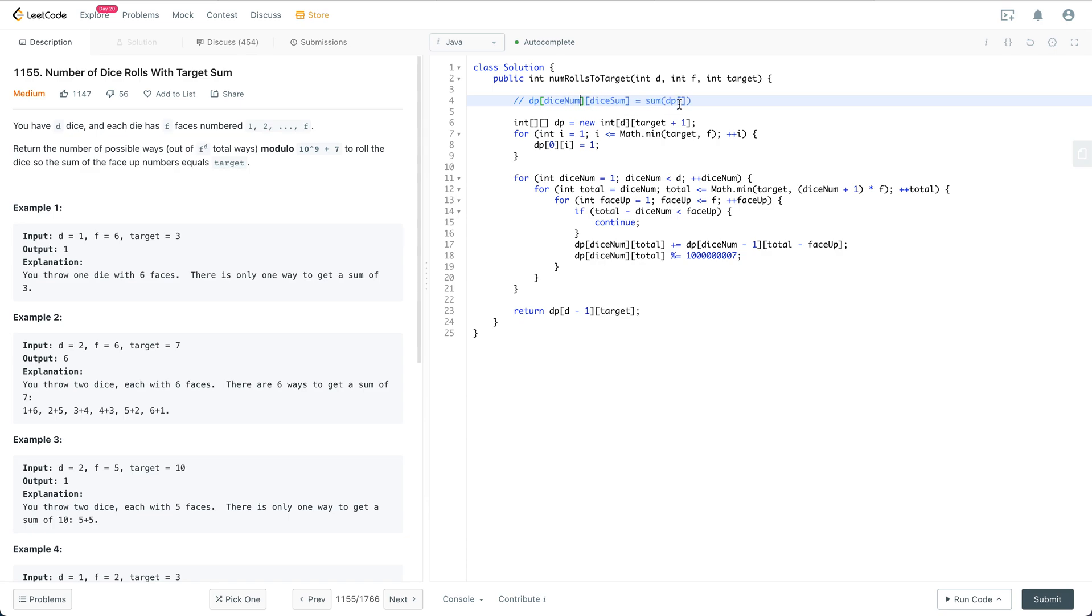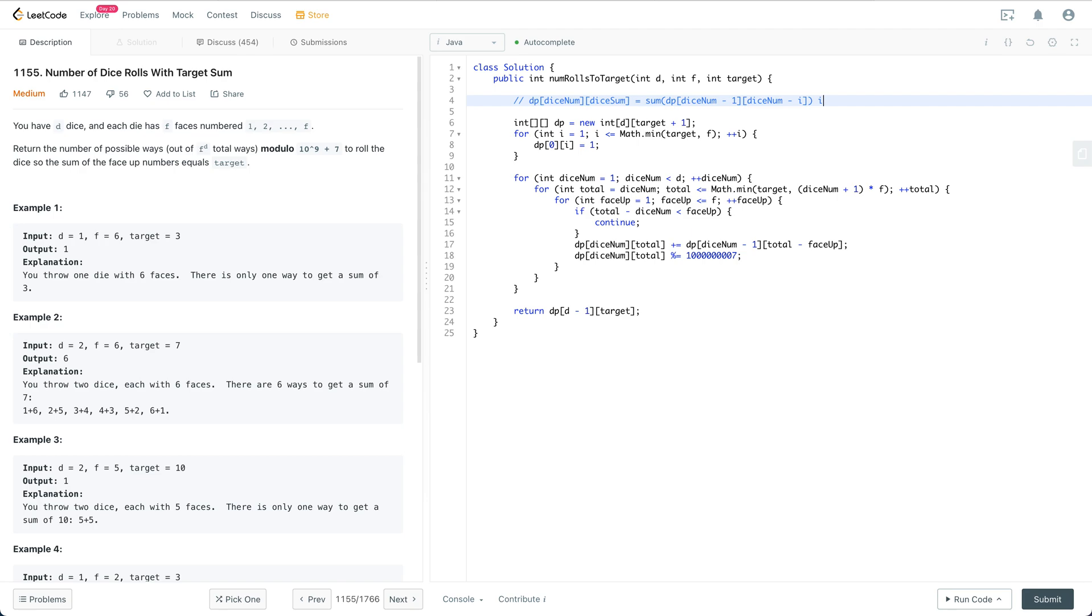So this is dp[dice_num minus 1][sum minus i], and i is within 1 to f.